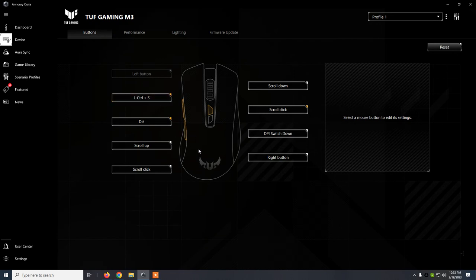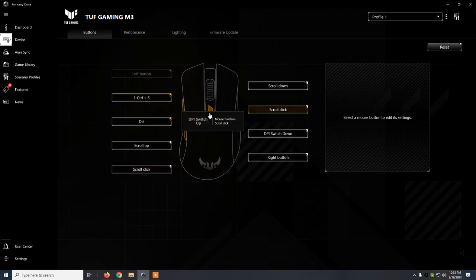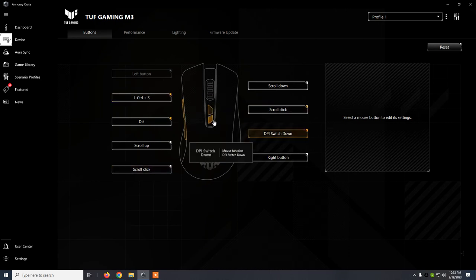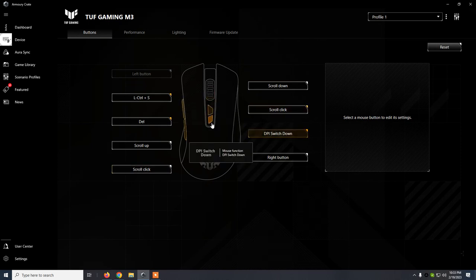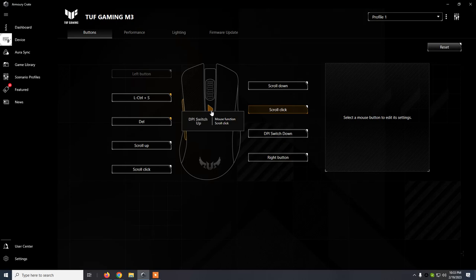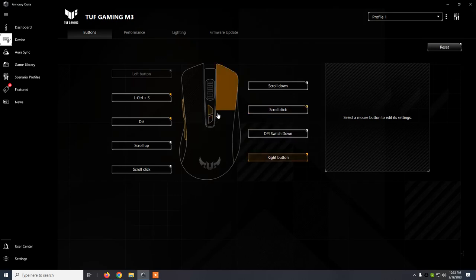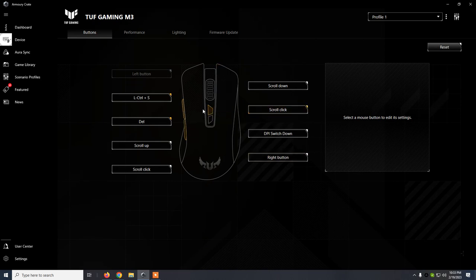What's interesting is that you can reassign all the buttons. For example, the top buttons, which are by default for DPI, I've changed them. For example, the first one is now a scroll click, this one.